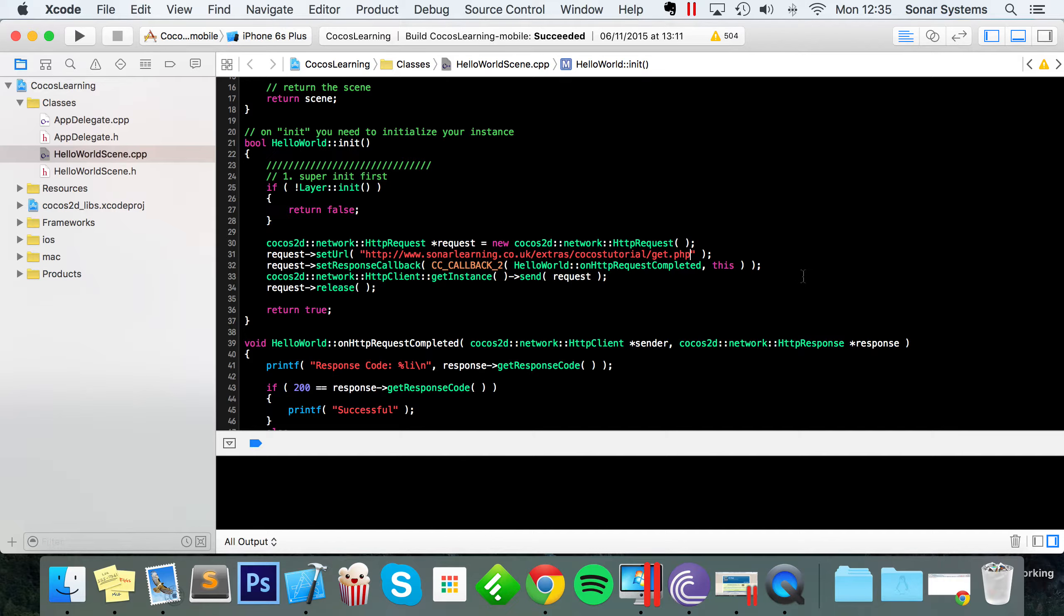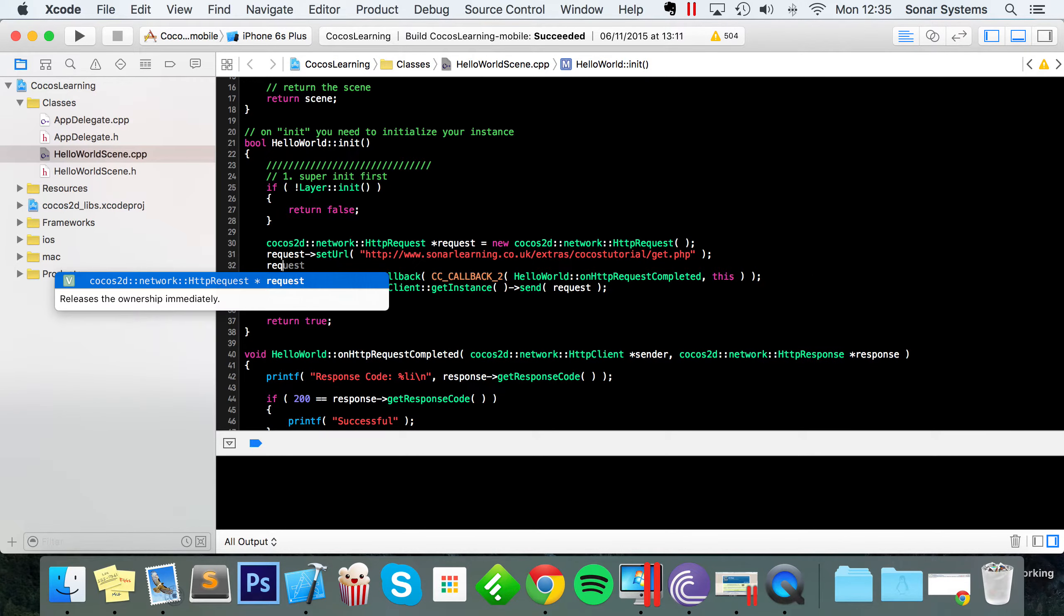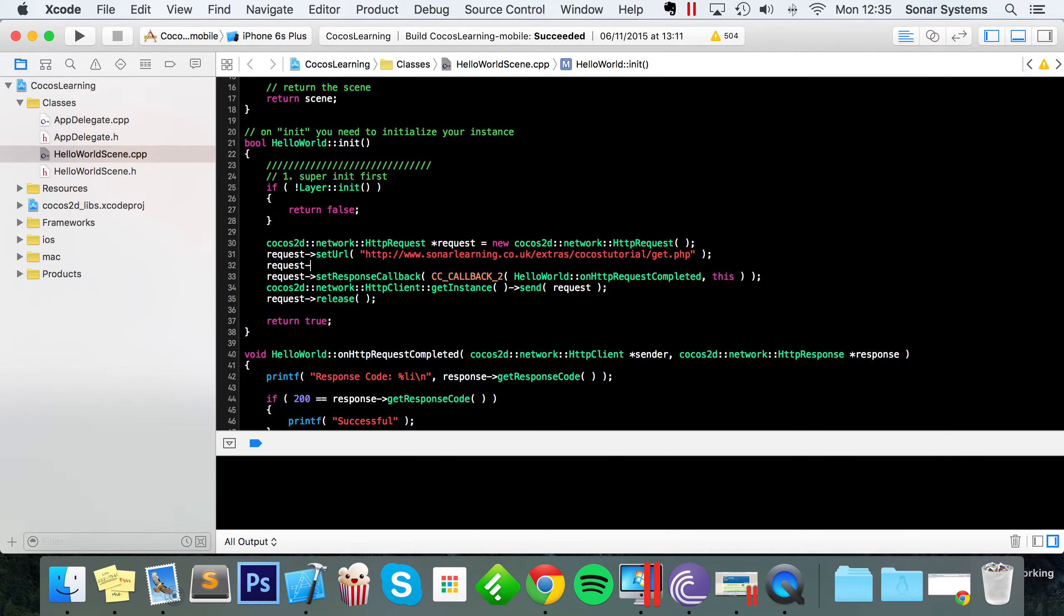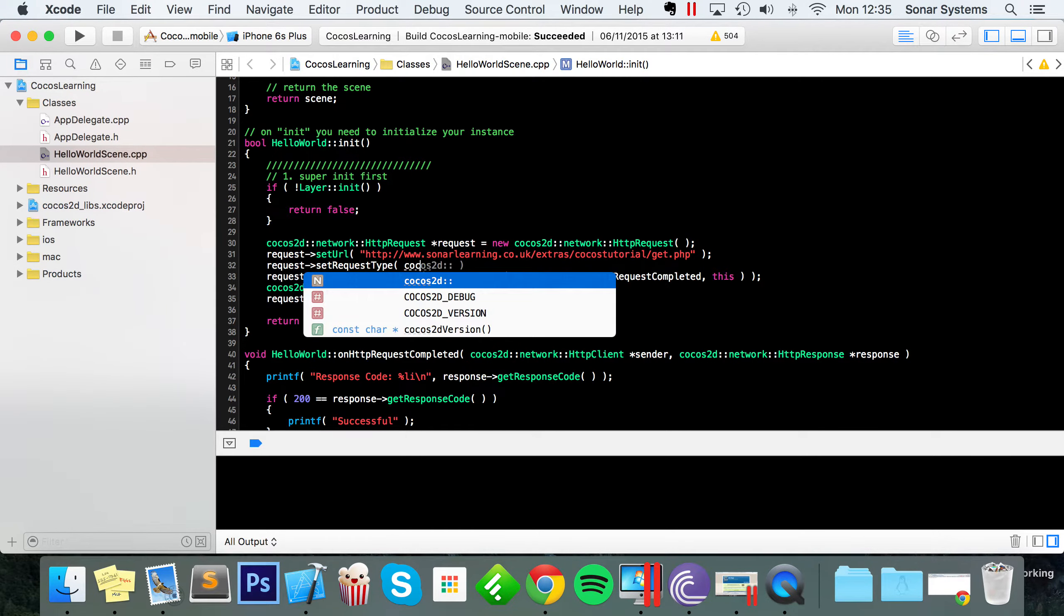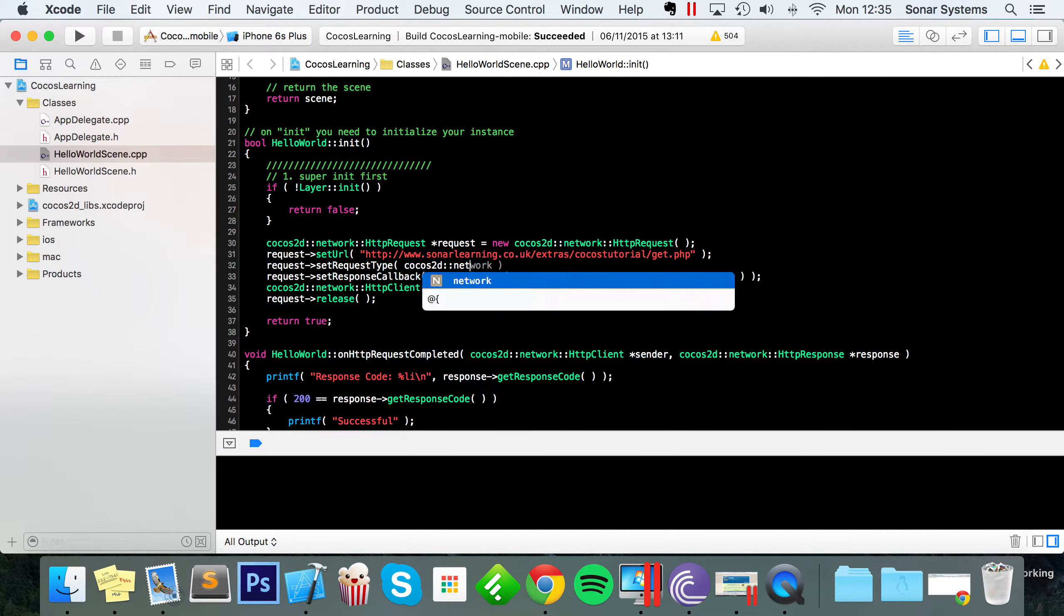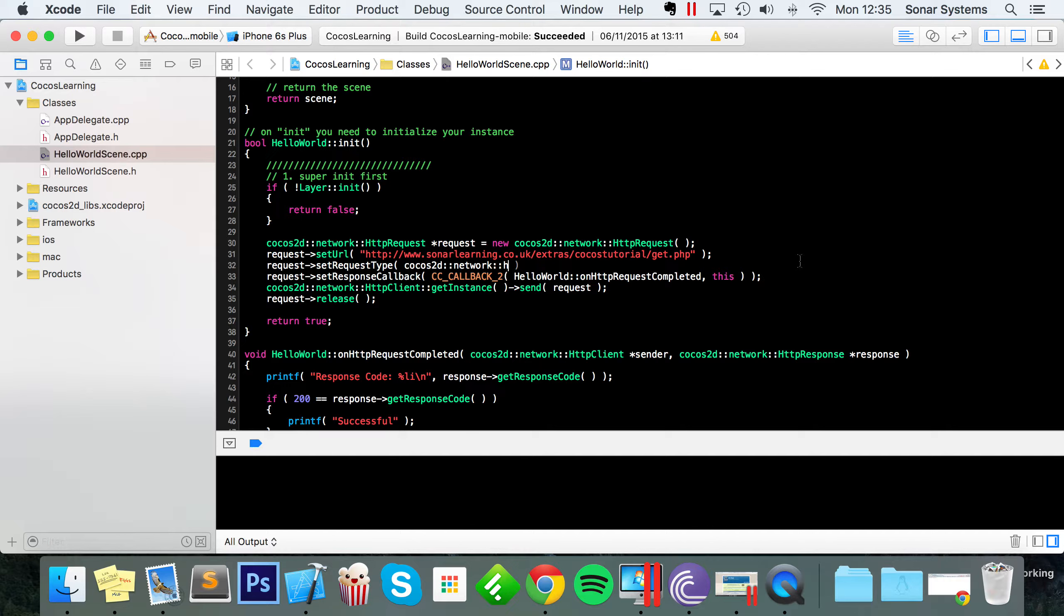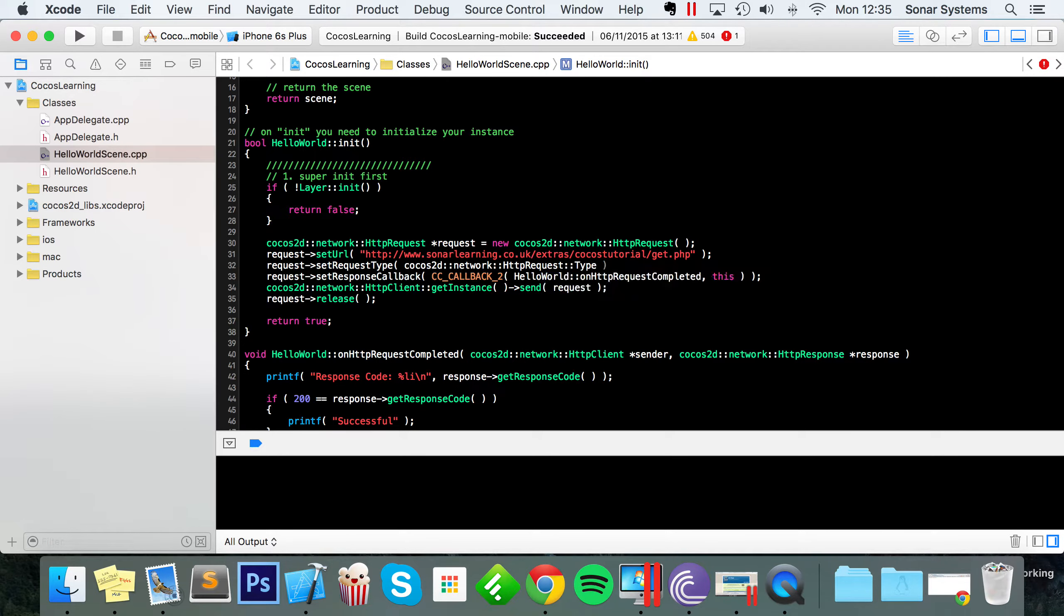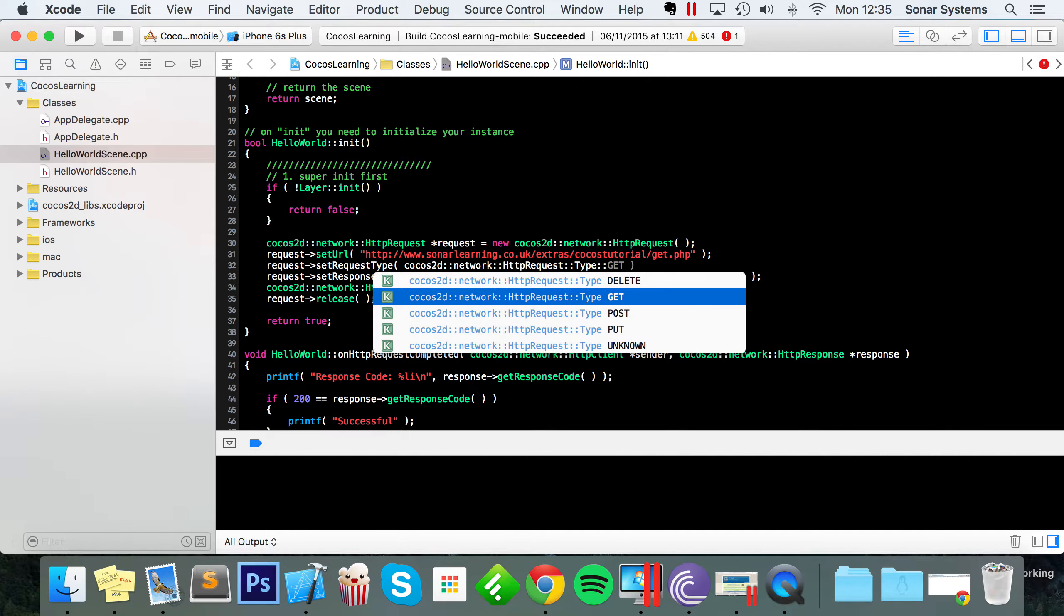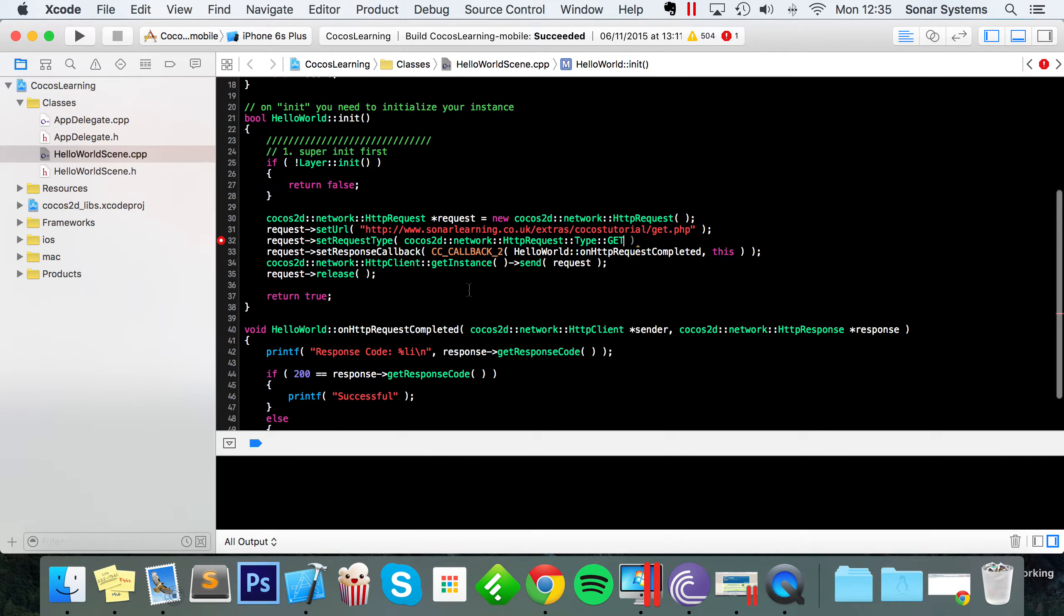The next thing we need to do is set the request type. So request set request type, so for this it's Cocos 2D network http request, and now colon colon type, colon colon, get. So that's all good. Oh, semi colon, missed that.